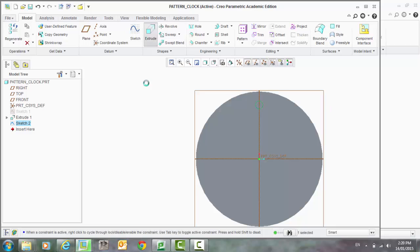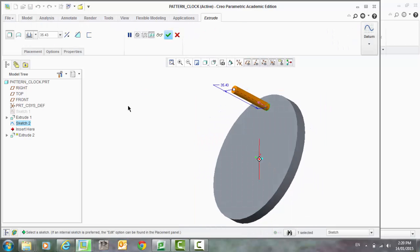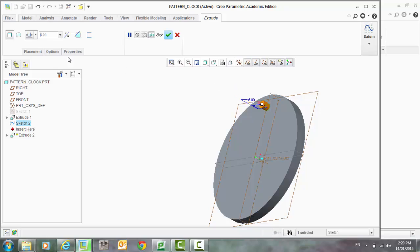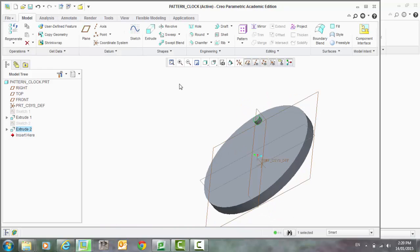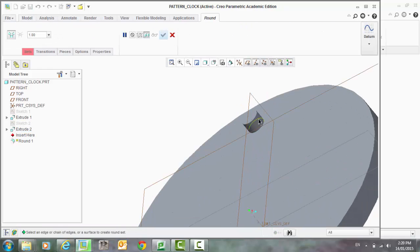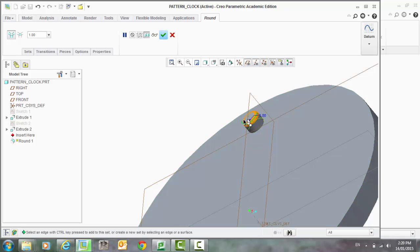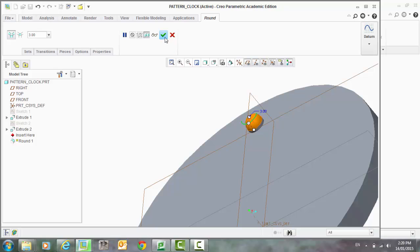And let's extrude that. And we'll put a little bit of a round on that as well. Maybe make it a little bit bigger. Like that.